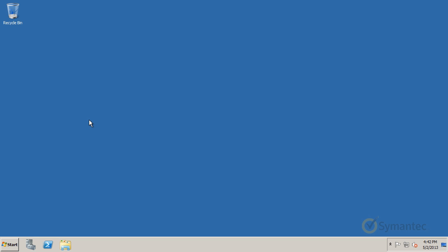Welcome to Symantec's video tutorials for SSL certificates. Today we'll be looking at how to generate a CSR in Microsoft Server 2008's IIS 7. Let's first open the IIS console to begin.